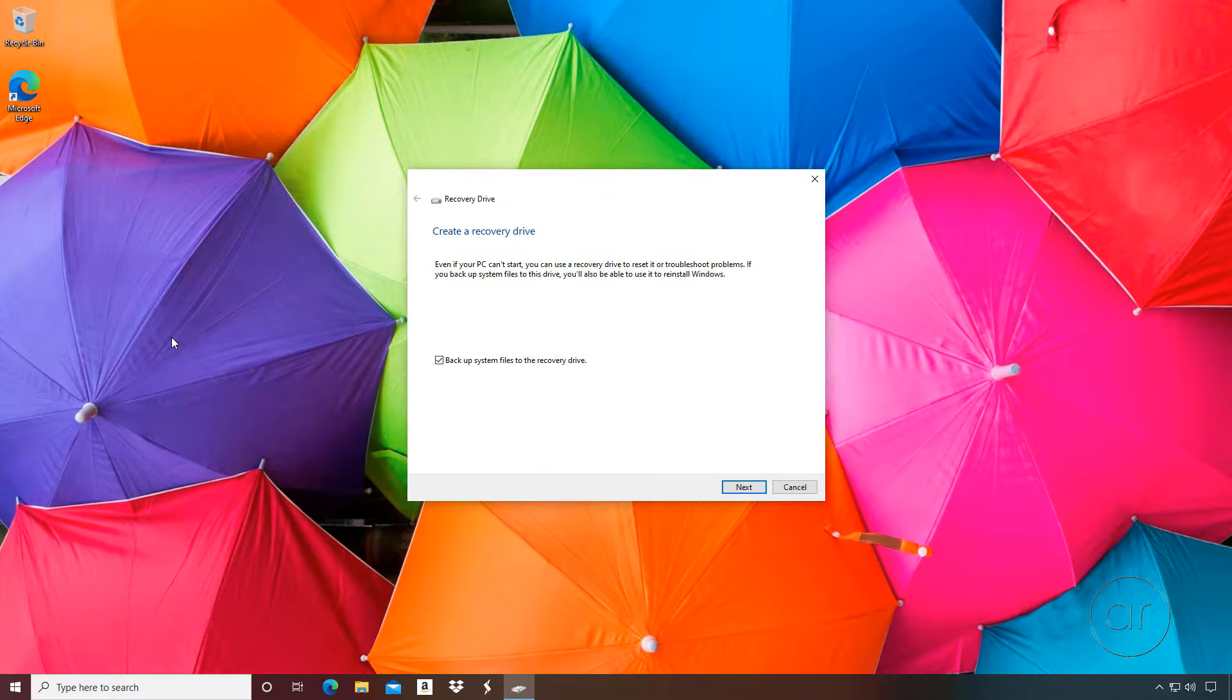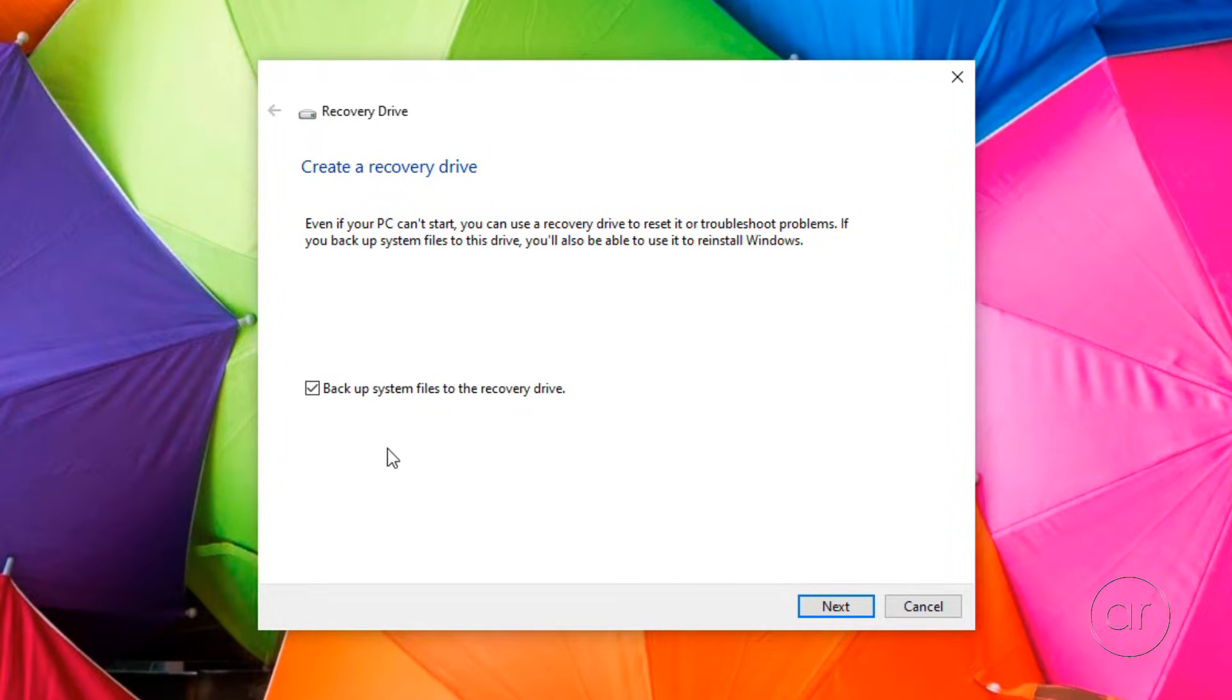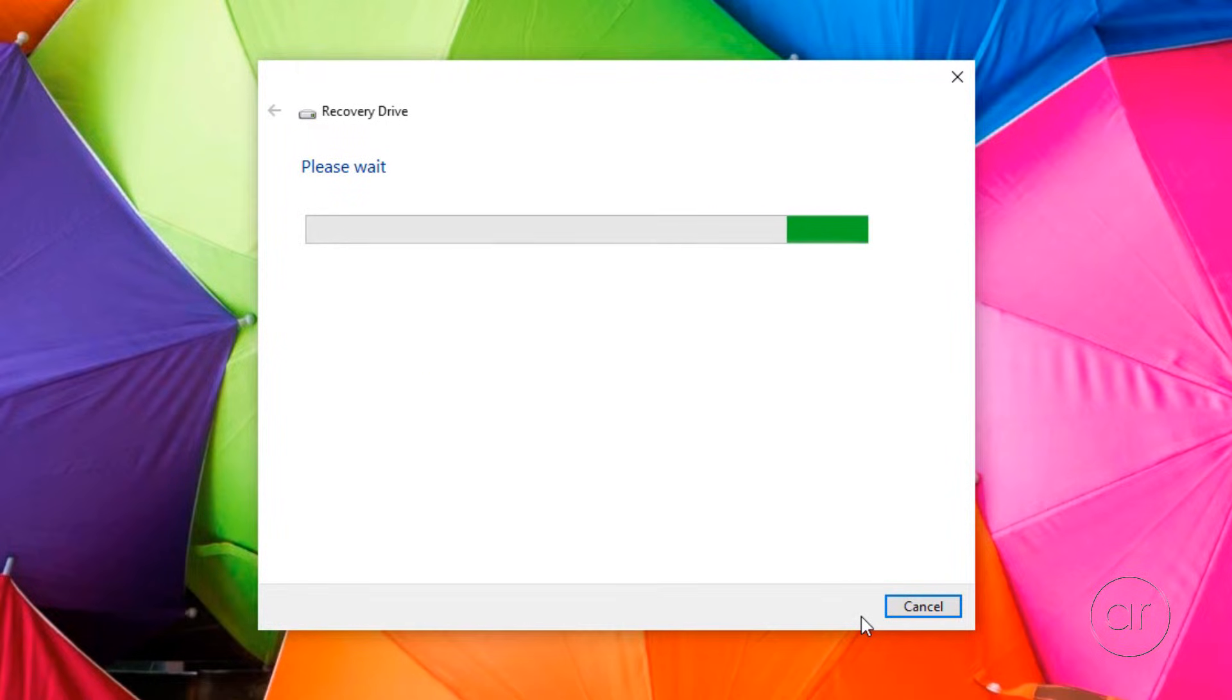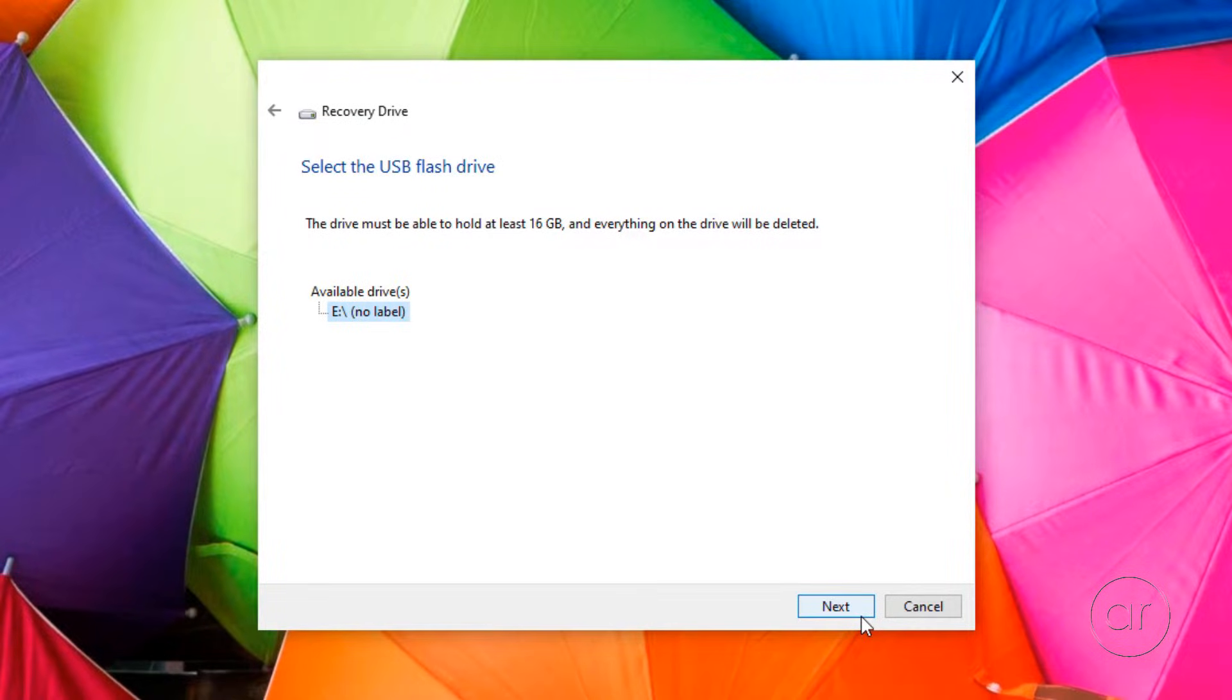Make sure the checkbox for Backup System Files remains checked, and hit the Next button. The detection of the USB drive may take a minute, so let me fast forward a bit. Once it finds the flash drive, verify that it's correct, and click Next.